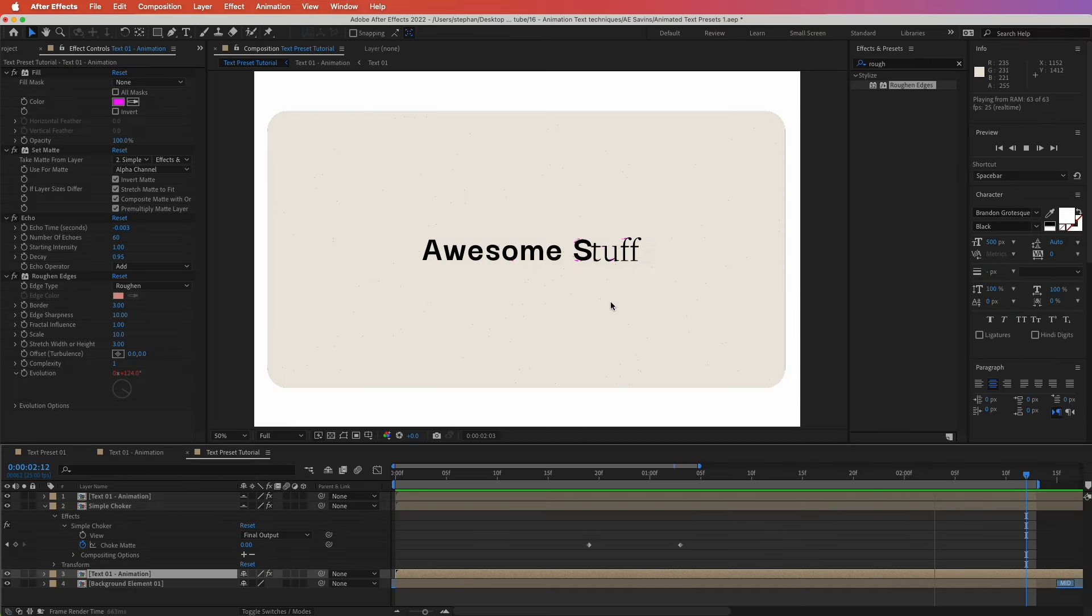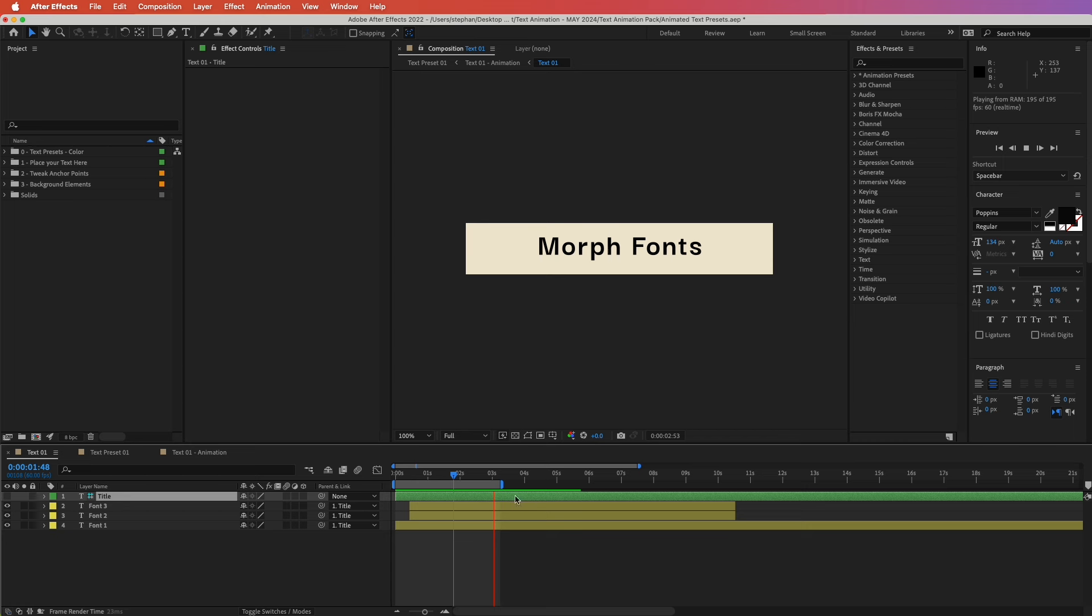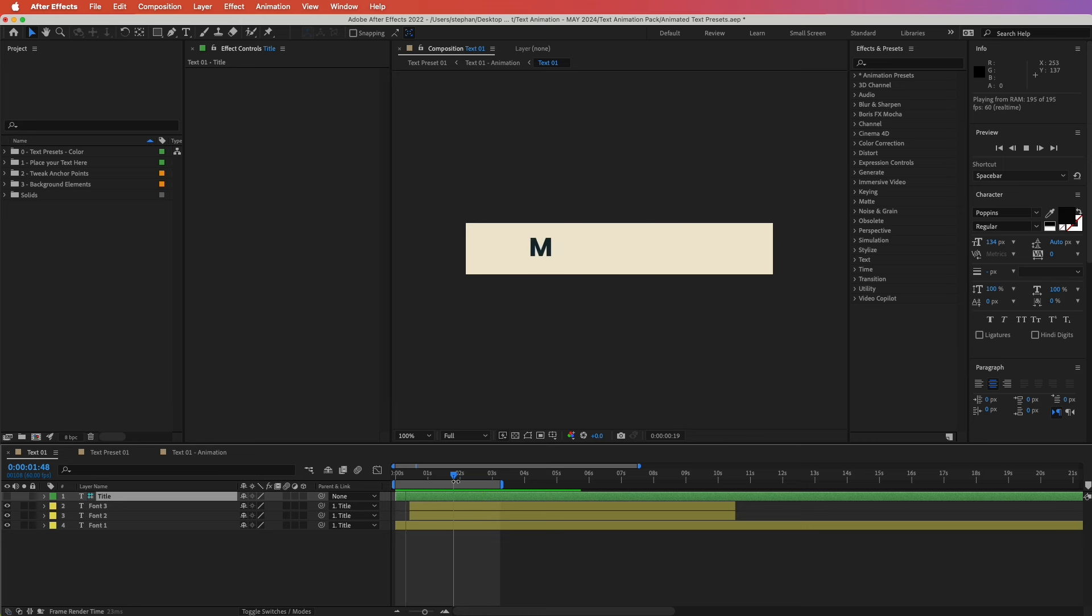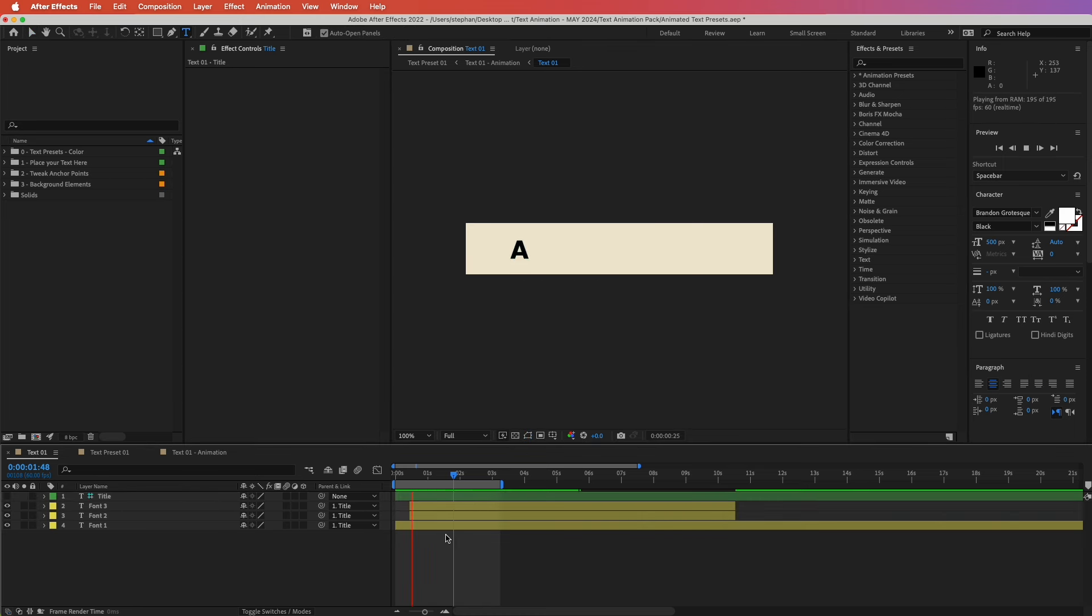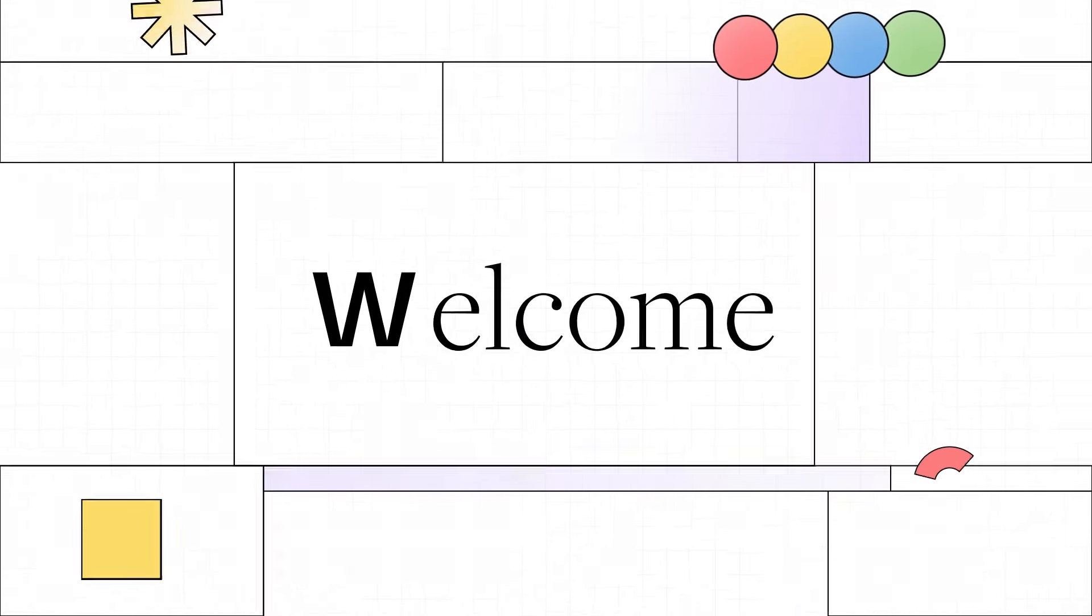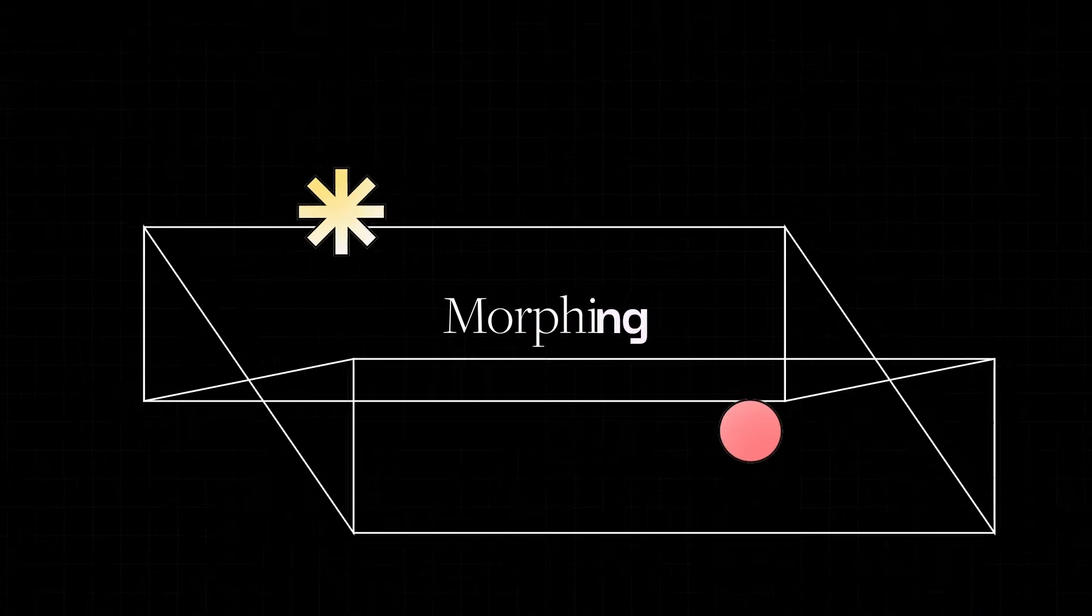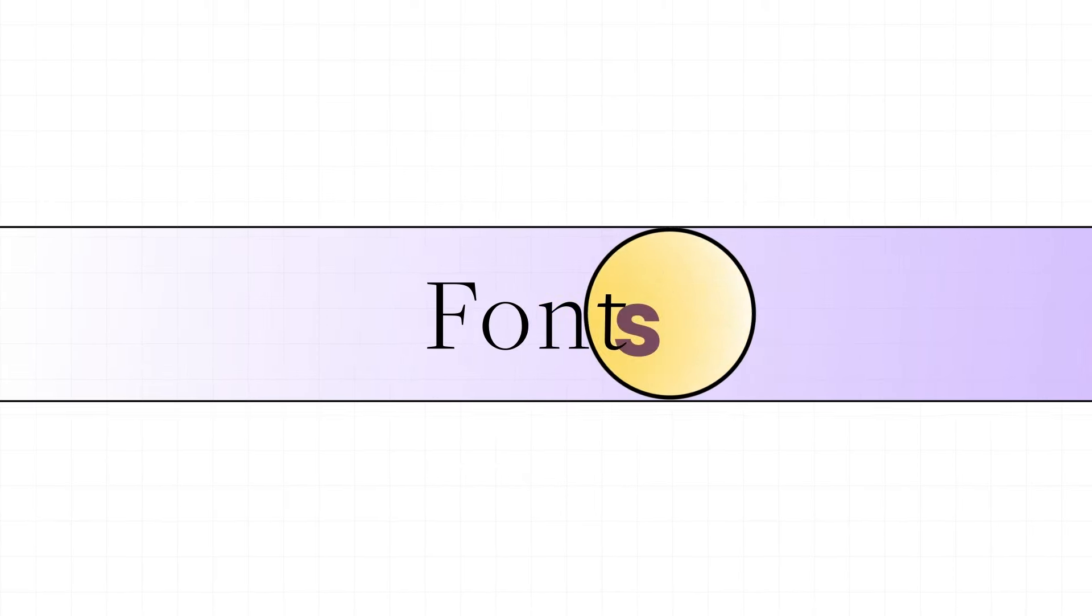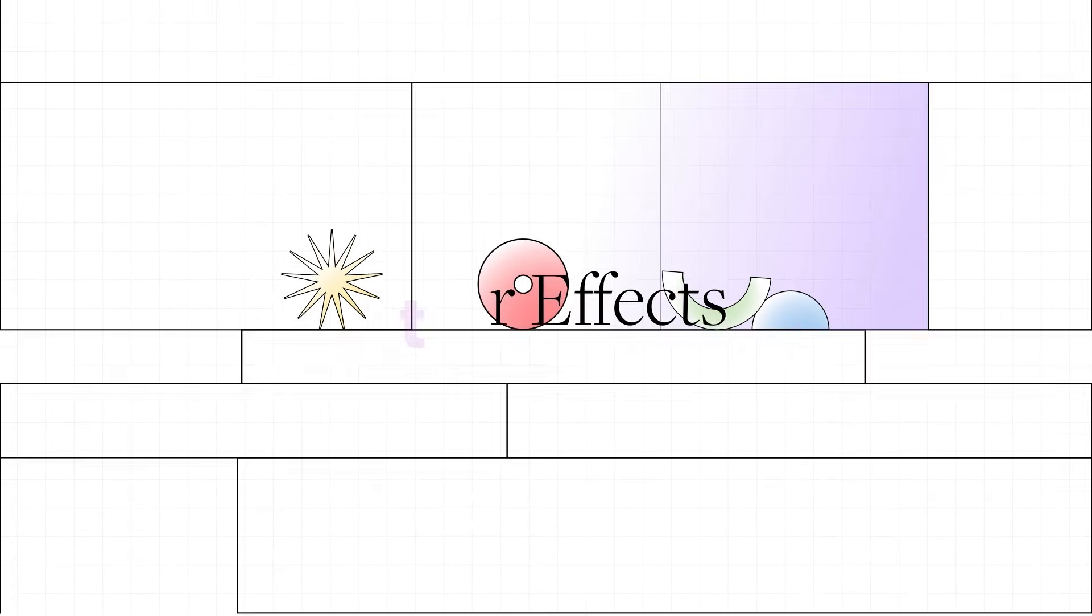The first technique is to morph fonts into each other while the text is being revealed. In this case, I have created a simple rig where if I change one of the titles in here, it will change all the other fonts. So if I give this another name, this will change all the other fonts and the animation happens seamlessly. I have actually made a whole tutorial on this technique, so I will leave a link to this tutorial at the end of this video.